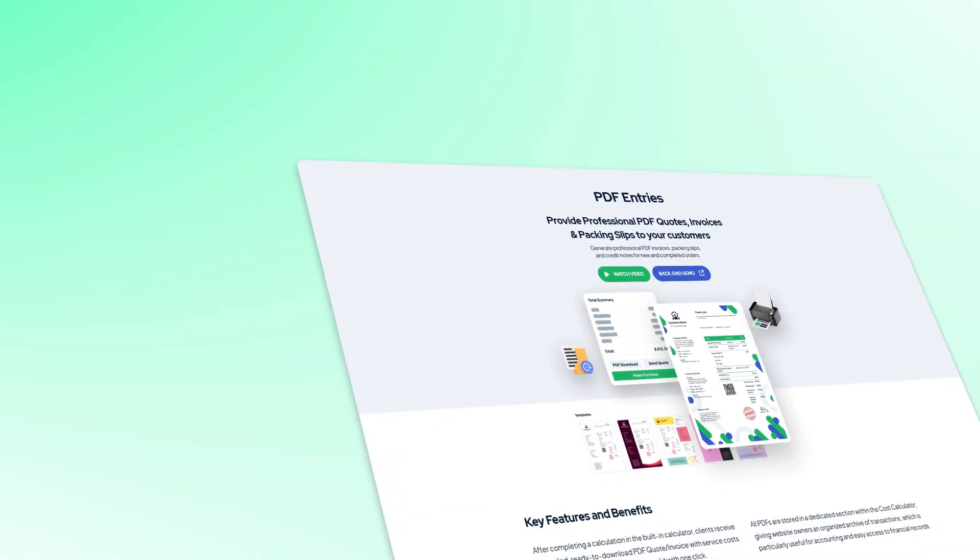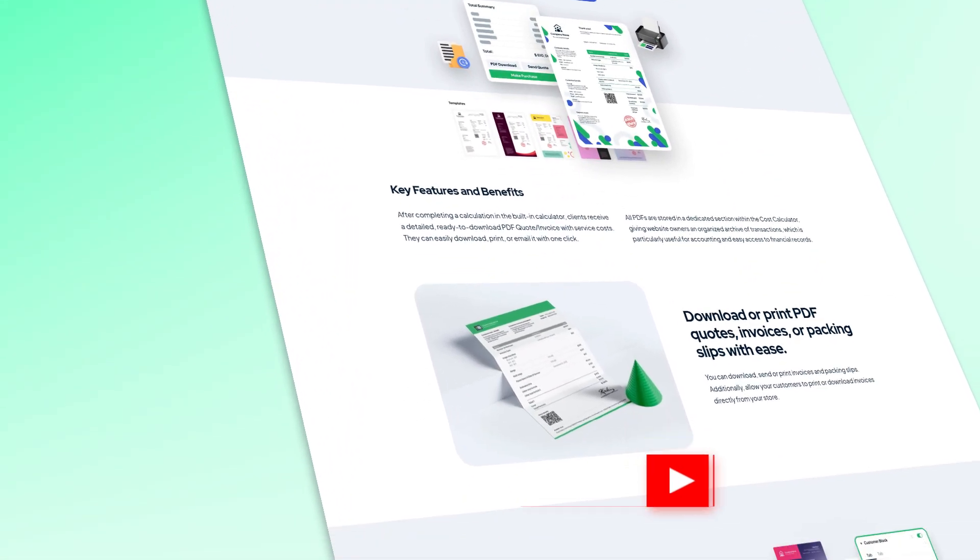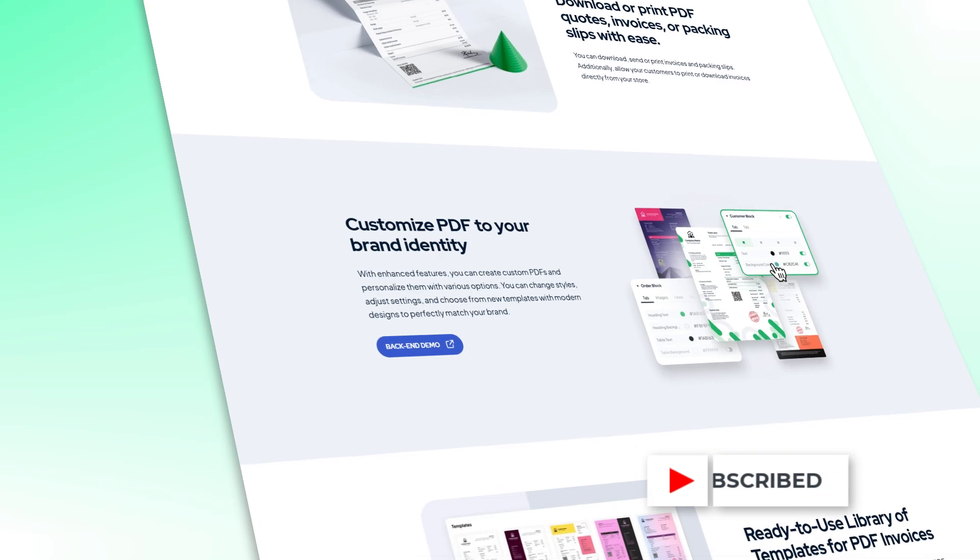We hope you will enjoy the PDF entries feature of the Cost Calculator Builder plugin. Smash the like button and subscribe to our channel. Thanks for watching.